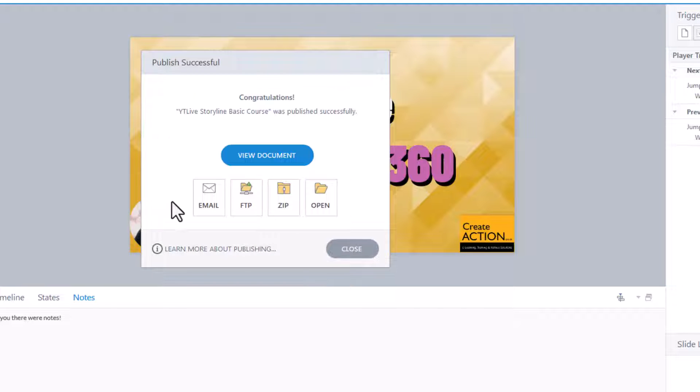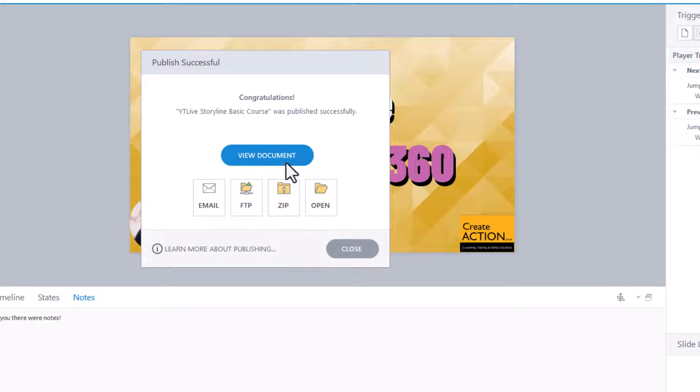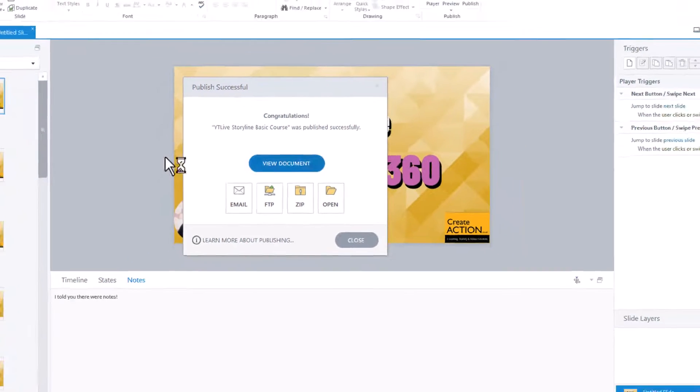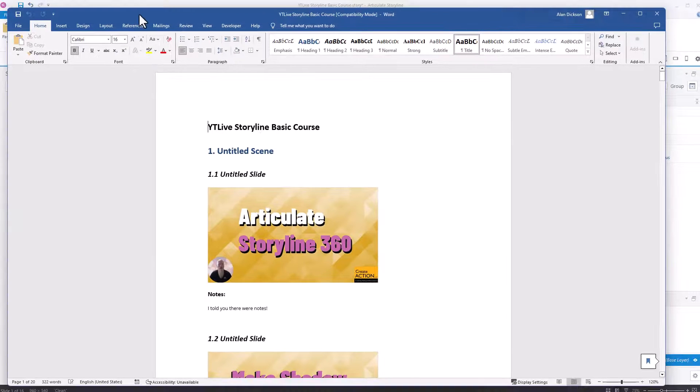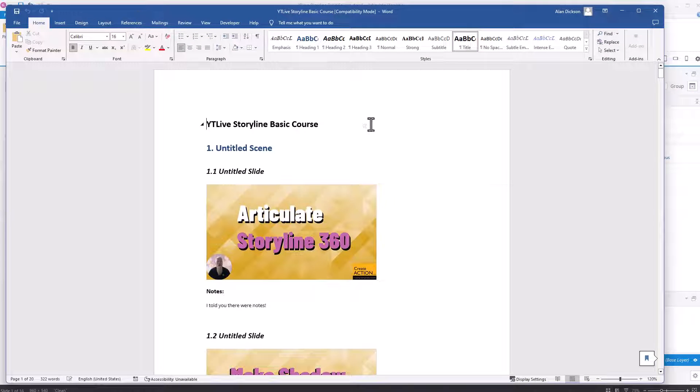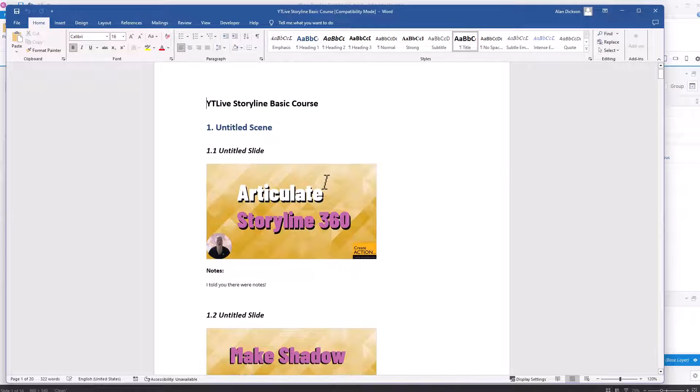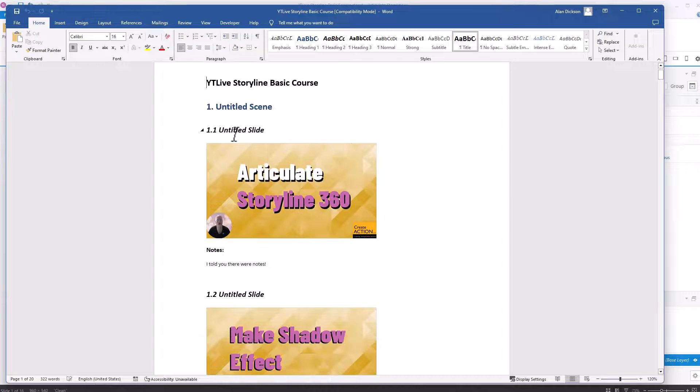It's now generated the document and you can find it in the normal place that you save your files. But I'll just click on View Document. And it's opened up a Word document. And you can see that this is the Word document.